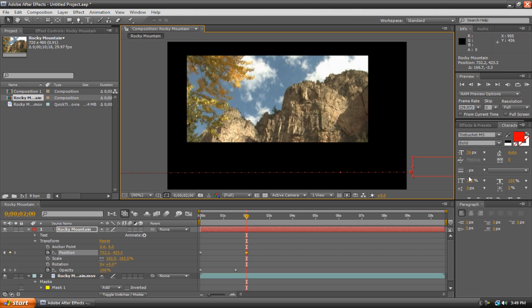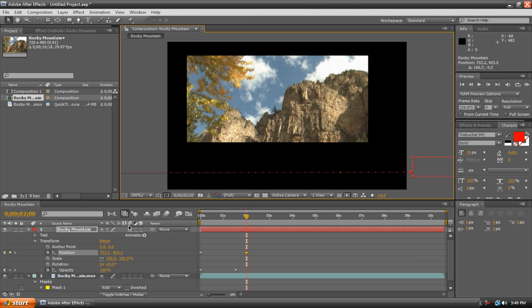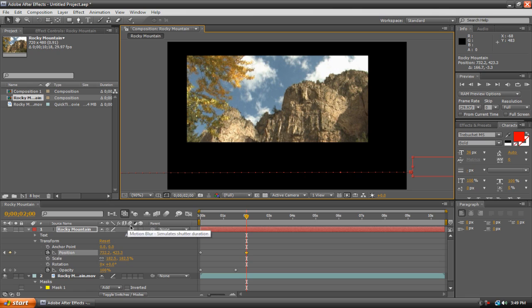There's going to be one added difference this time around. We're going to add a motion blur to our text to make it look a little more realistic. Now in After Effects, adding motion blur is very simple. There's only two switches we need to apply in order for the motion blur to take effect. Now right here on our text layer, we have these little switches here.